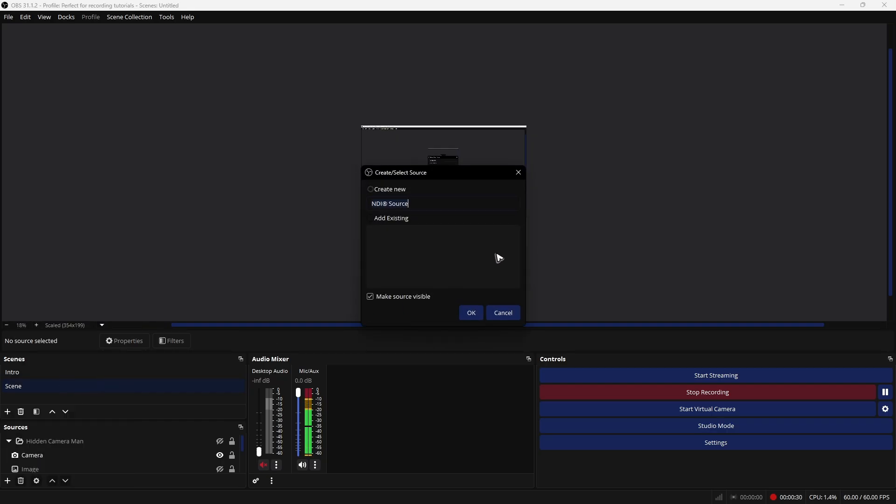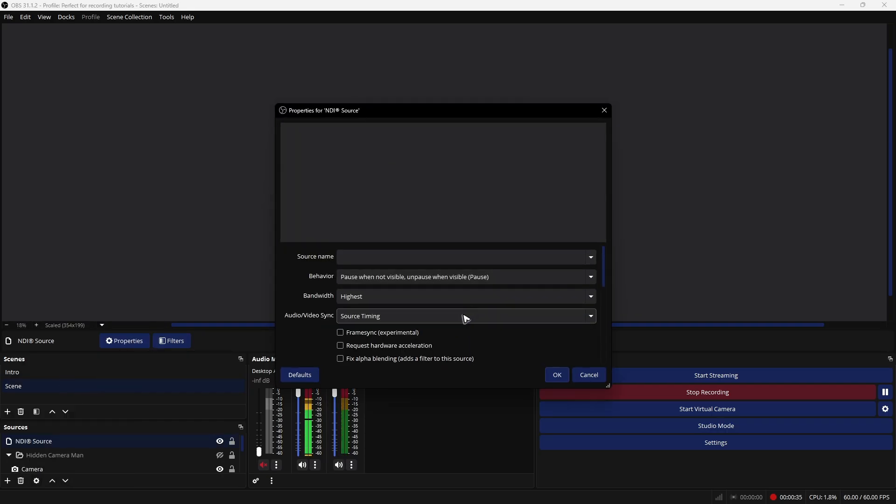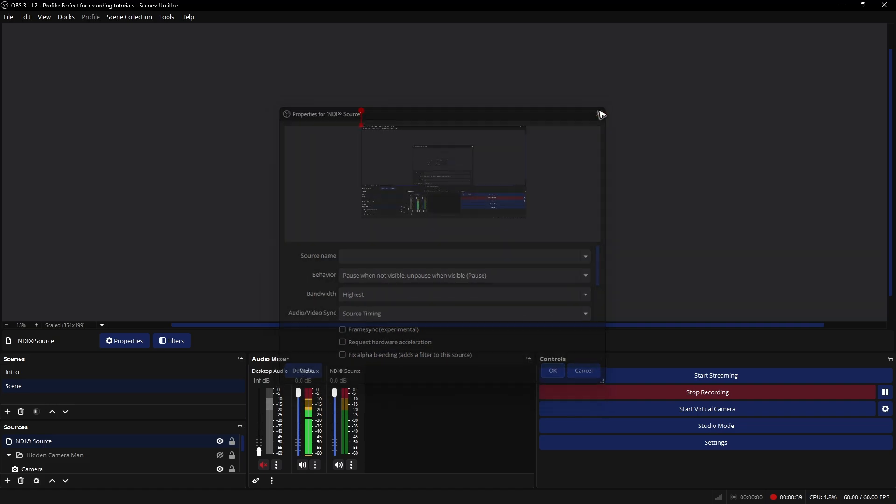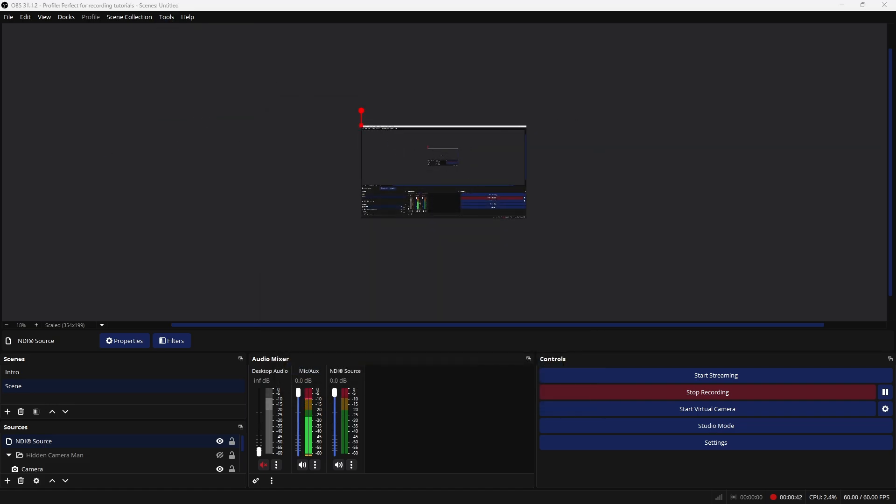And that is it. That's how you install NDI plugin here on OBS. Well, I hope this video helps. And I'll see you in the next one.